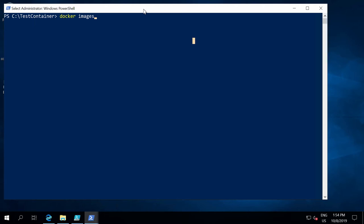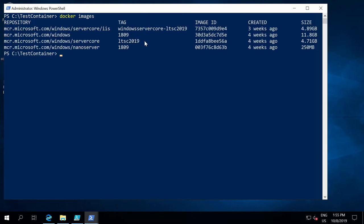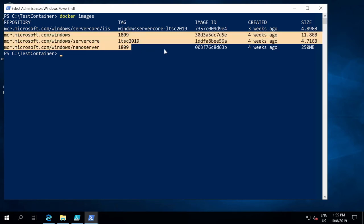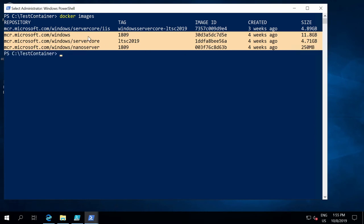One thing everyone working with containers needs to know is that all containers are created based on a container image. So I can't just create an empty container and install an operating system — it really comes from a predefined image. In a virtual machine, you'd open Hyper-V Manager, create a VM, set up configuration, and put in an ISO. With containers, you create a container based on a base container image. If you run the docker image command, you can see — in my case — I already have a few container images here, because I'm using a virtual machine in Azure that came with the Windows, Server Core, and Nano Server images.